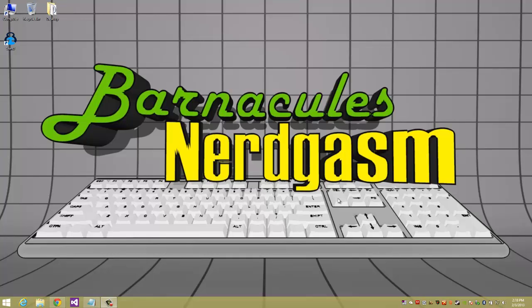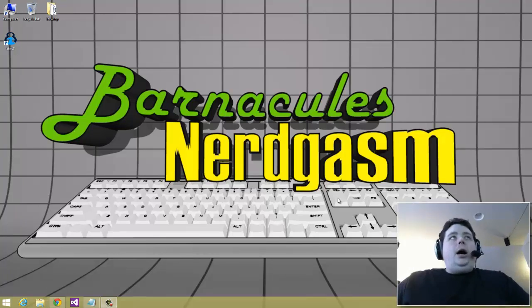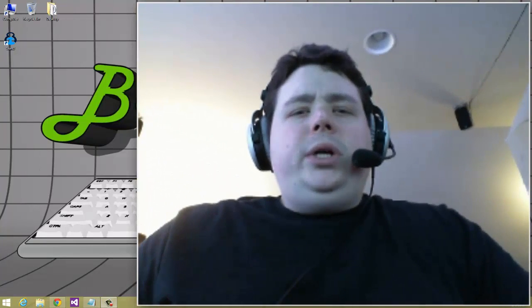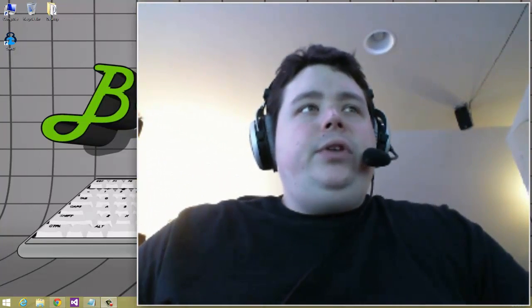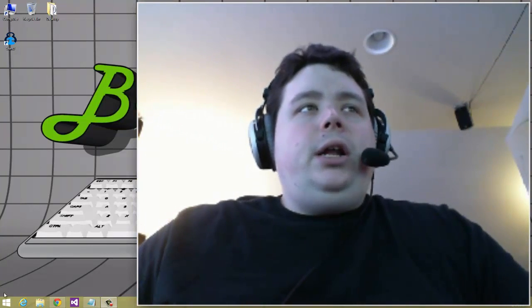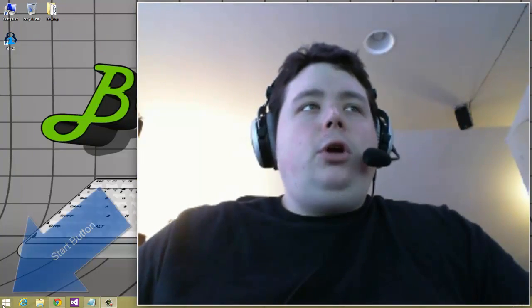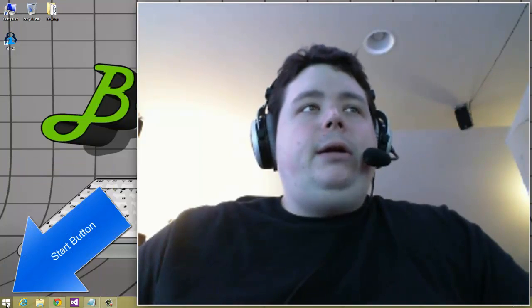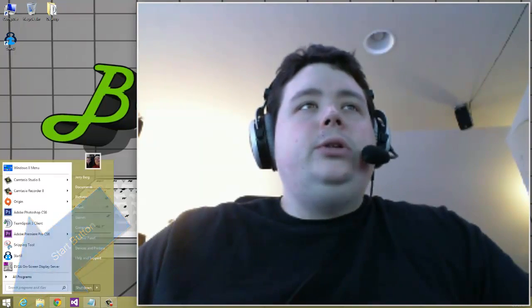Hey what's up nerdgasm fans, Jerry here, aka Barnacles, with another video for you today. I've been getting a lot of requests from watching my other videos on how I got the start button back here in Windows 8.